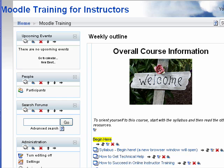Hi, this is Paula Asher, and I'm going to talk to you about how to back up and reset your Moodle class for next term.